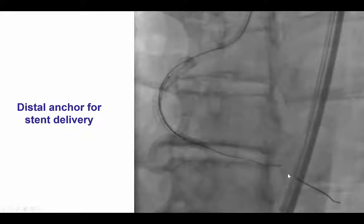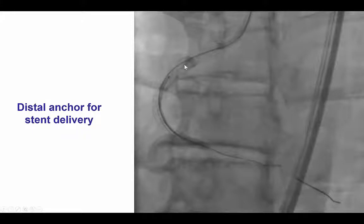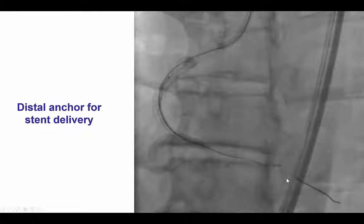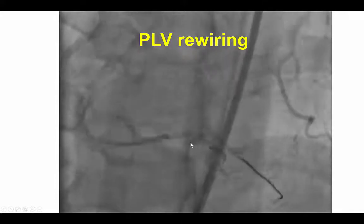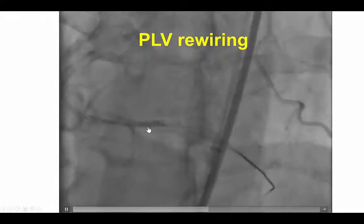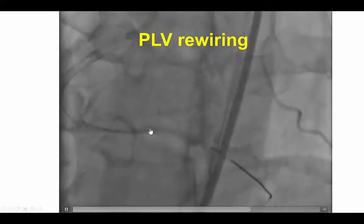We switched the wire for a workhorse wire, but then had significant difficulty delivering any stents distally because of tortuosity and the presence of the previous stent. Therefore, we advanced a second guidewire and over it inflated a balloon to perform the distal anchoring technique. That balloon fixed the wire in the true lumen, and over this we were able to deliver the stents. The stent was now positioned at the distal cap into the distal vessel.